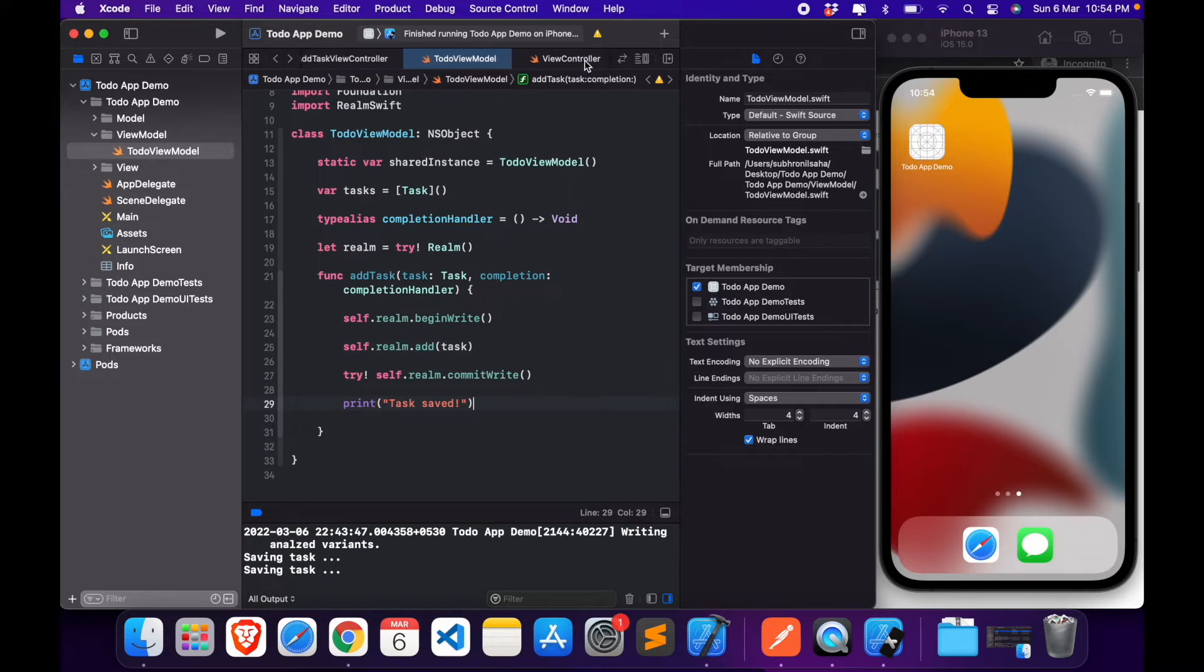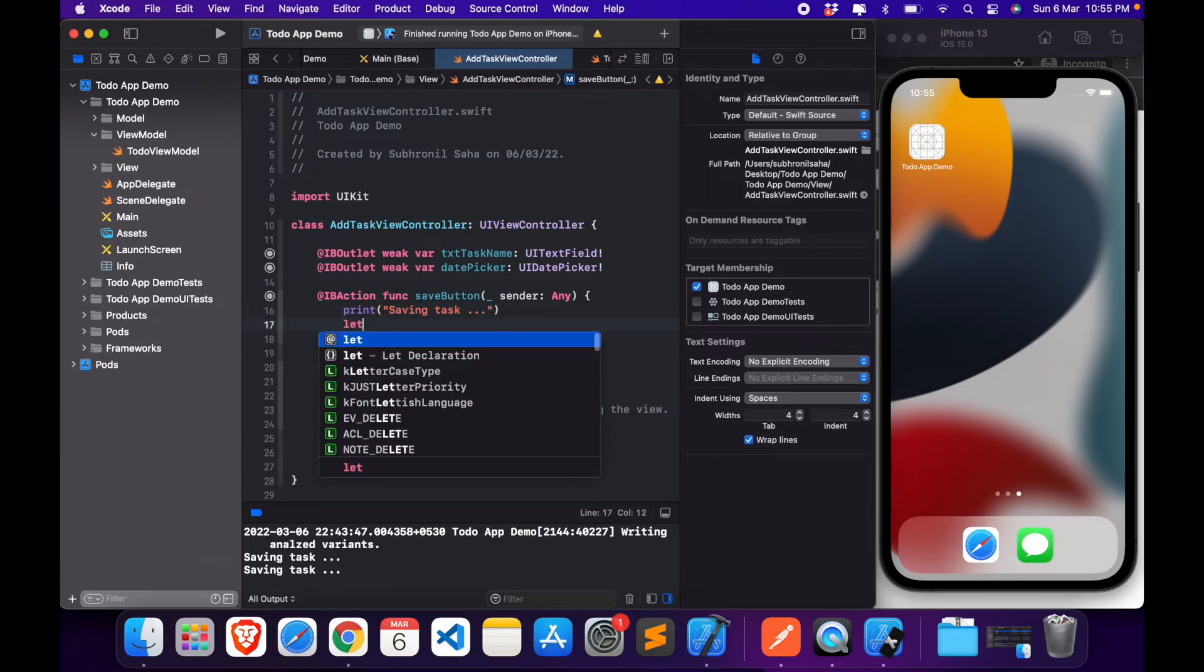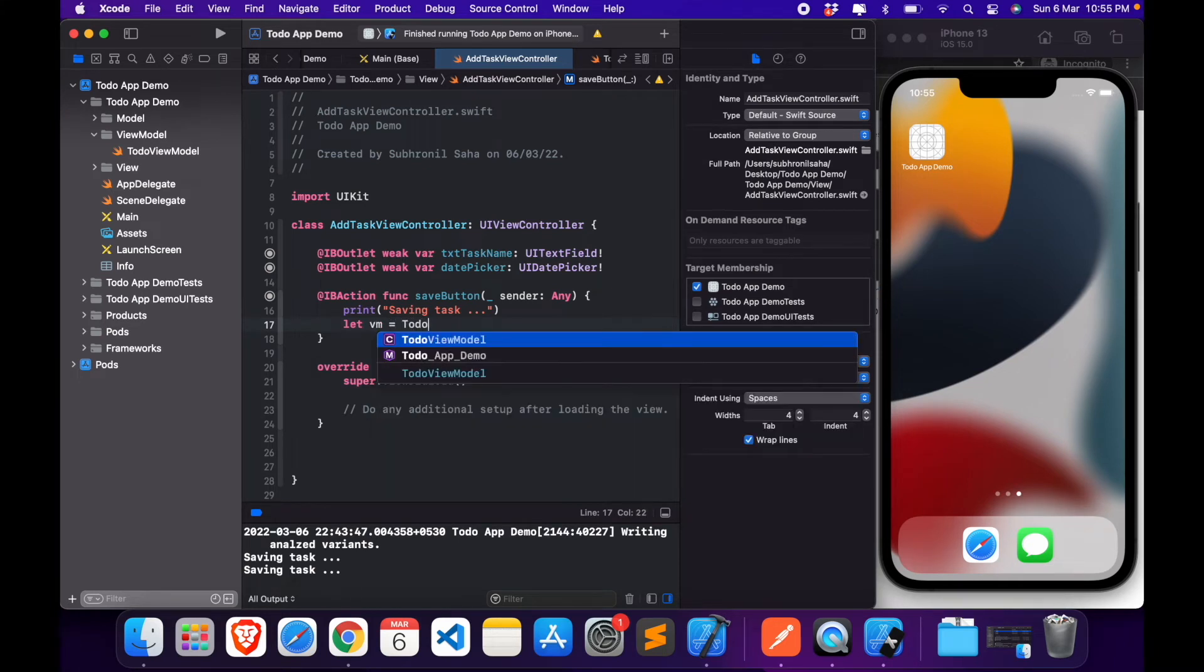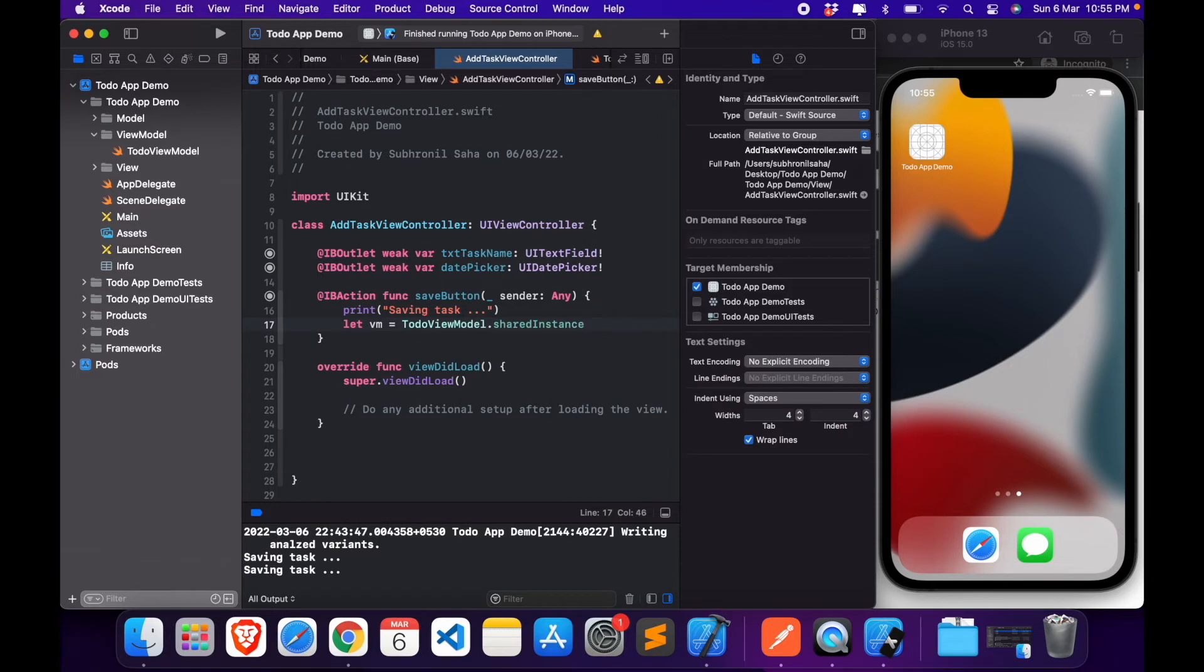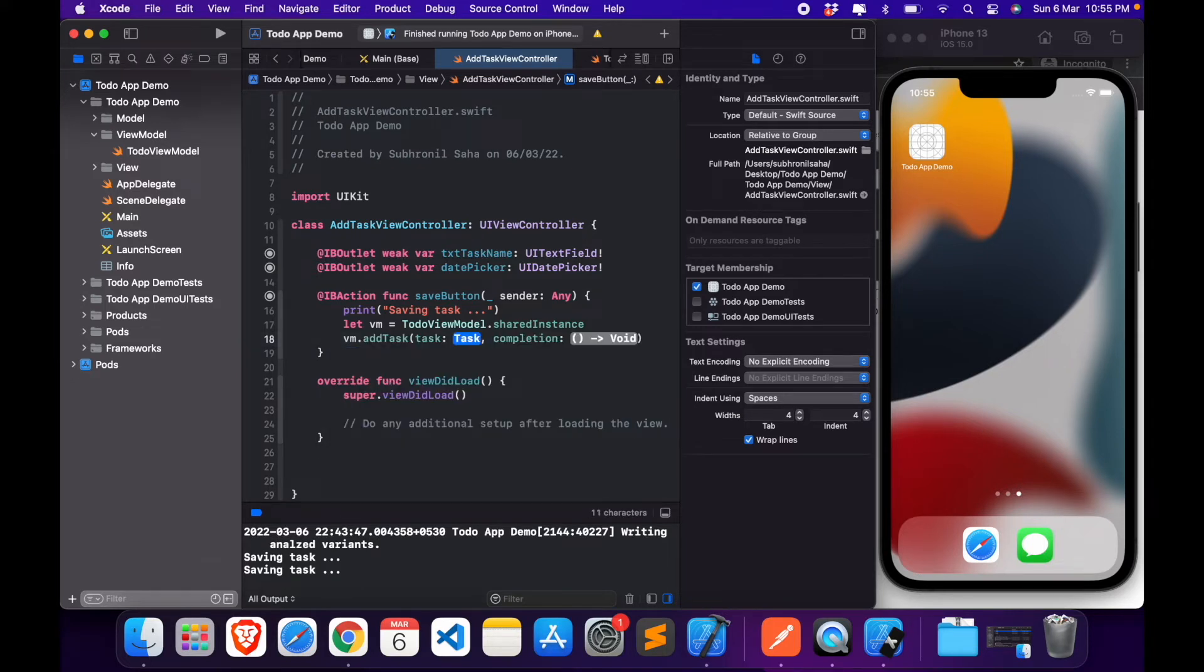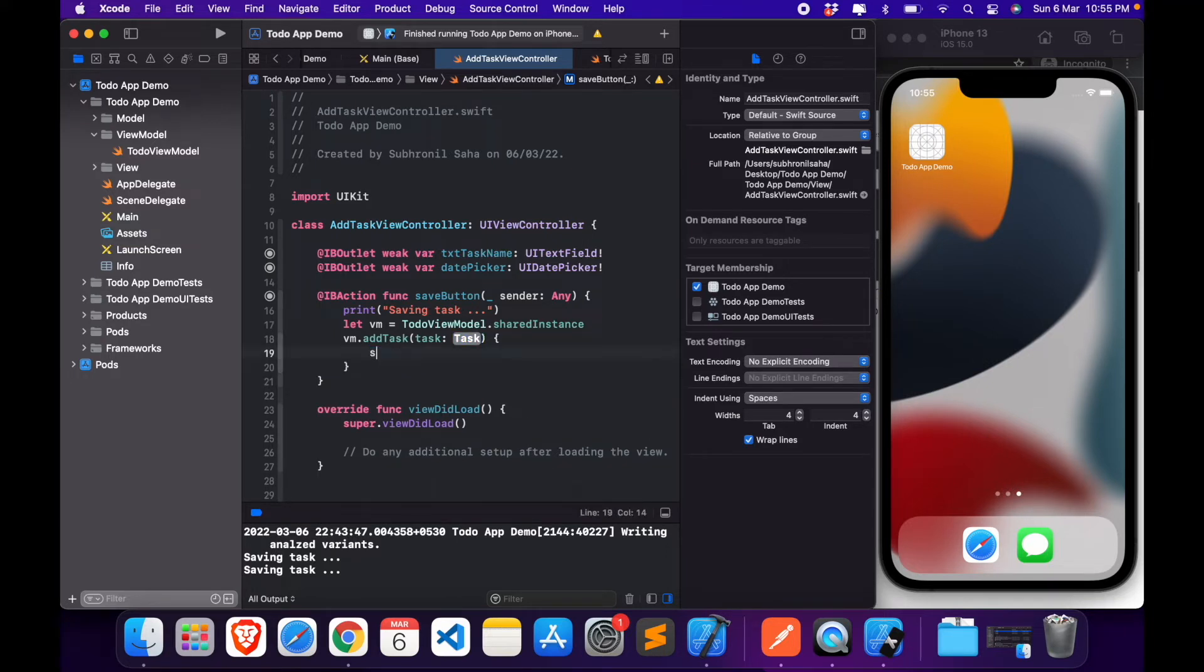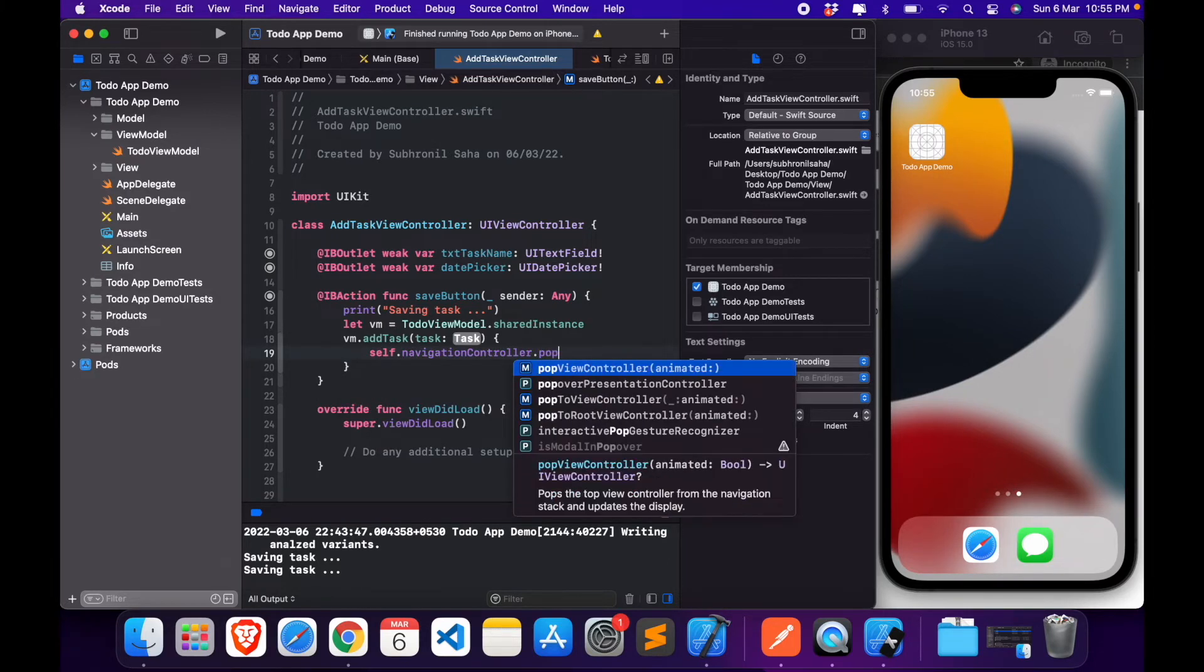So let's head over to our add task controller. So when we're saving the task, what we do is we'll create an instance of our shared instance. Then we execute VM.addTask. This task and the completion handler, which is what is going to happen once we're done with this. We simply pop this view controller.